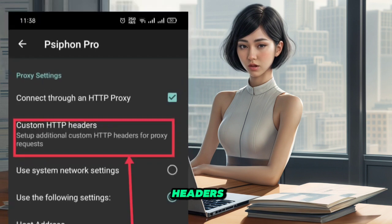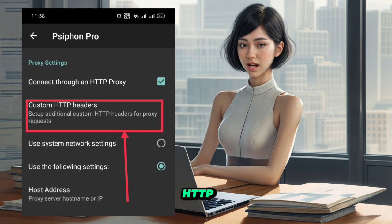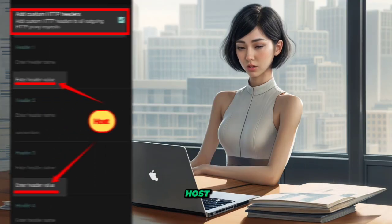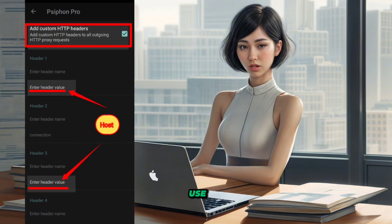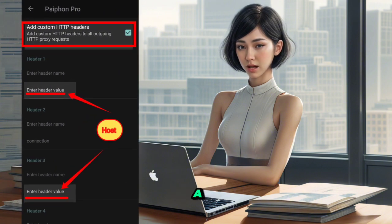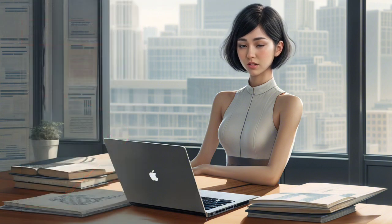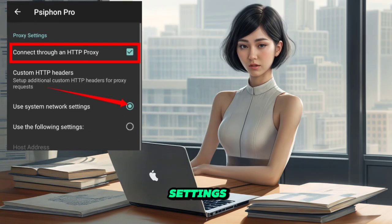If authentication is required, leave the username and password fields empty. Step 6. Configure custom headers — click on Custom HTTP Headers and enter the valid custom host header value. If you wish to use custom headers, ensure you have a valid proxy; if not, stick to the system proxy settings.